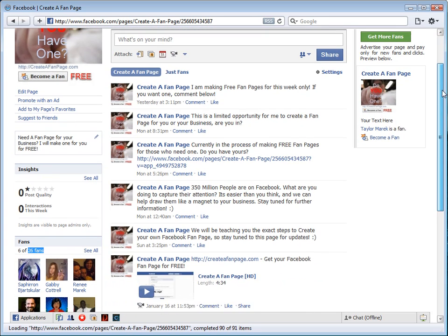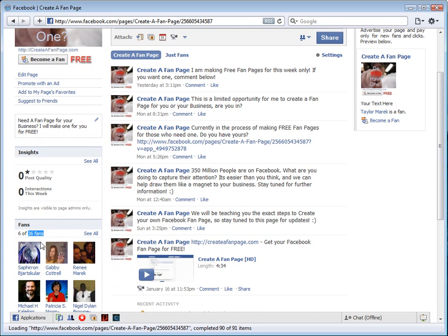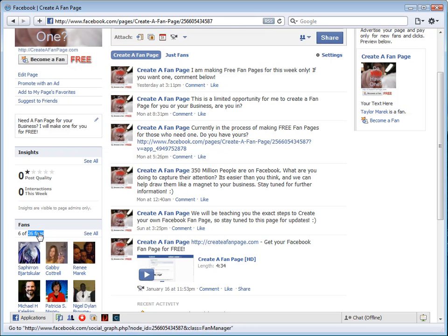Now, I don't want you to notice just that. I want you to notice this right here - it says 26 fans. When you're in the back office and when you're on your page yourself, you can see this about your page.